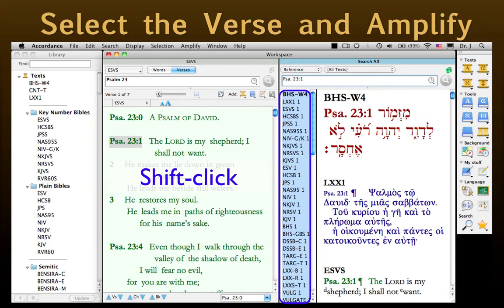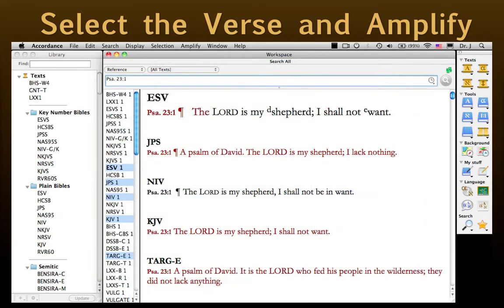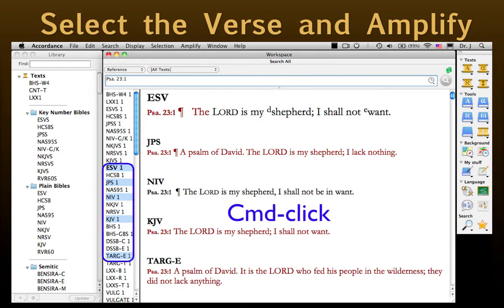Here, the top three passages are the Hebrew Bible, the Septuagint, and the English Standard Version. If we dismiss our default text, we'll have a window that looks like this. Notice we can use Command-Click to choose which passages to see, and that they do not have to be contiguous.